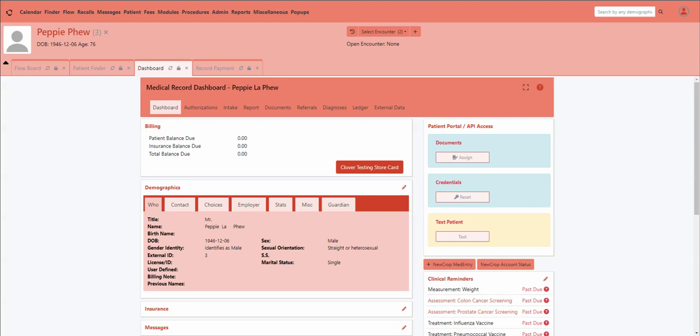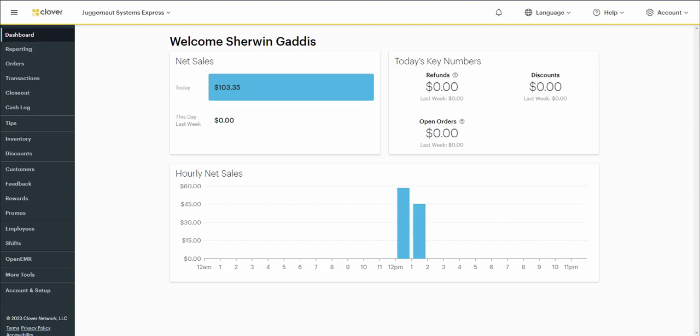Hello and welcome to this demonstration of Clover being integrated into OpenMR. Clover is a merchant services company and this is going to show you that I'm going to process a transaction into the Clover system.